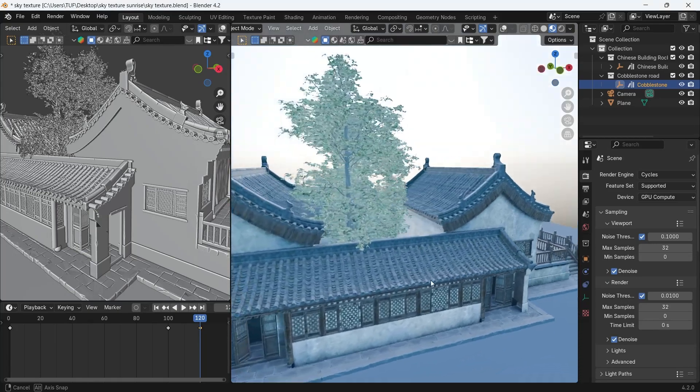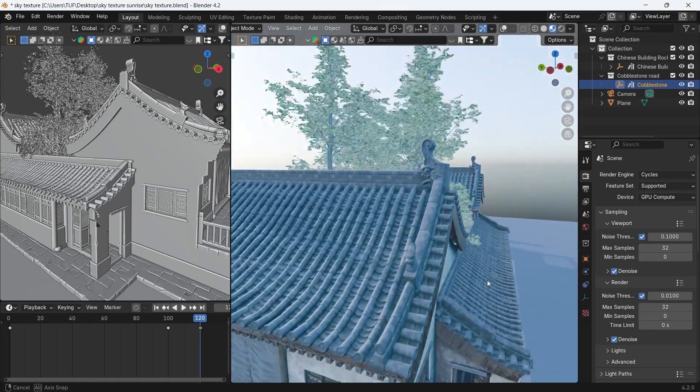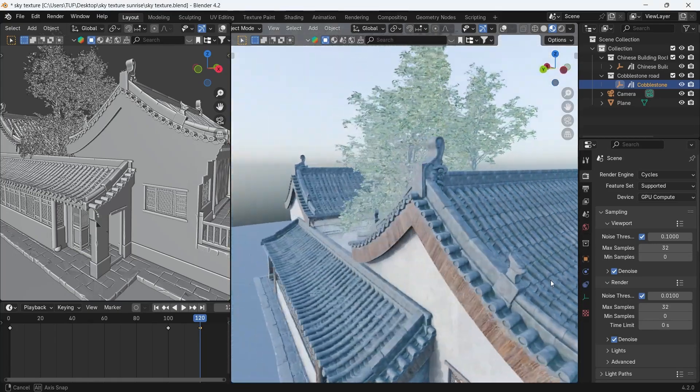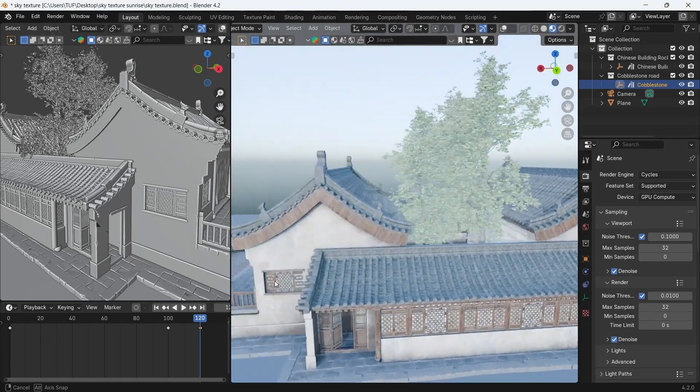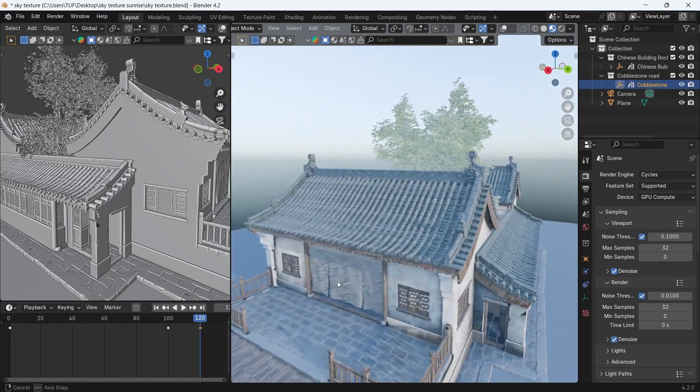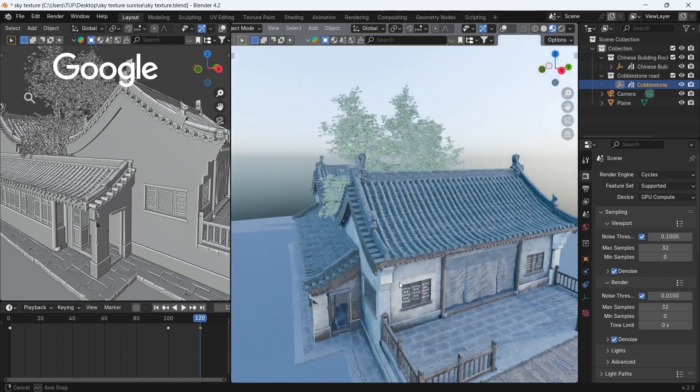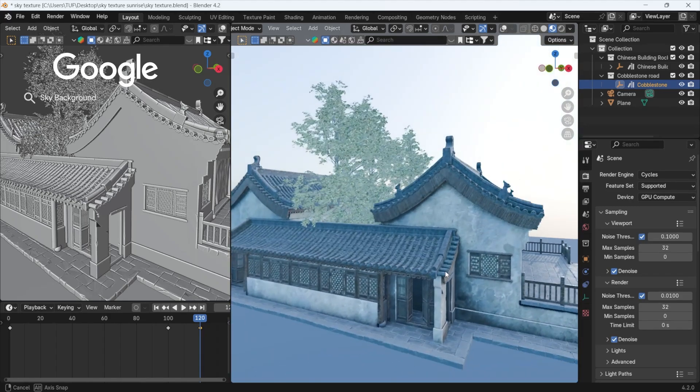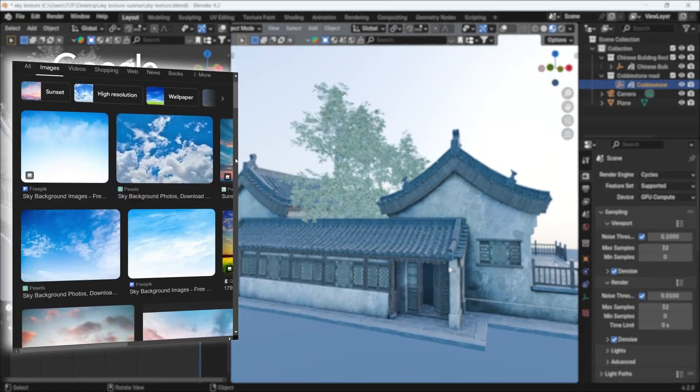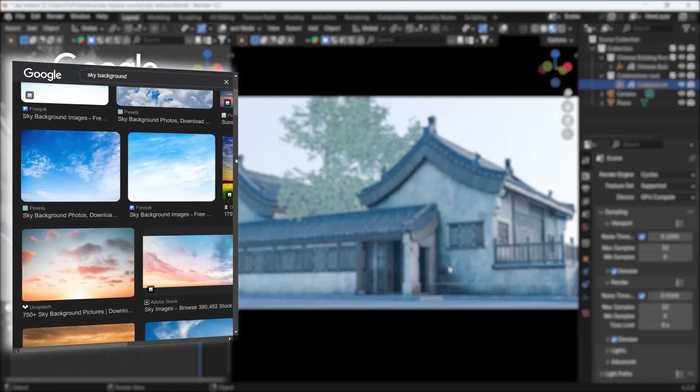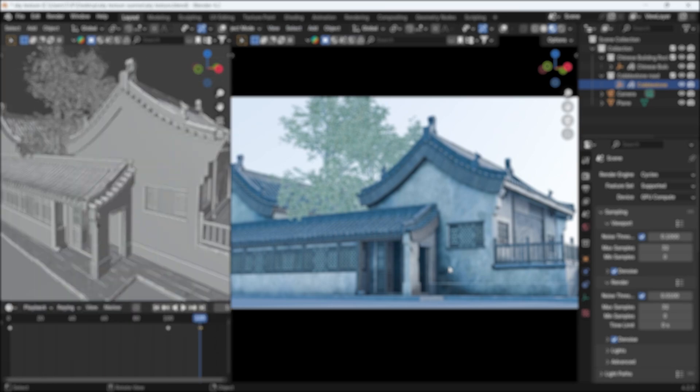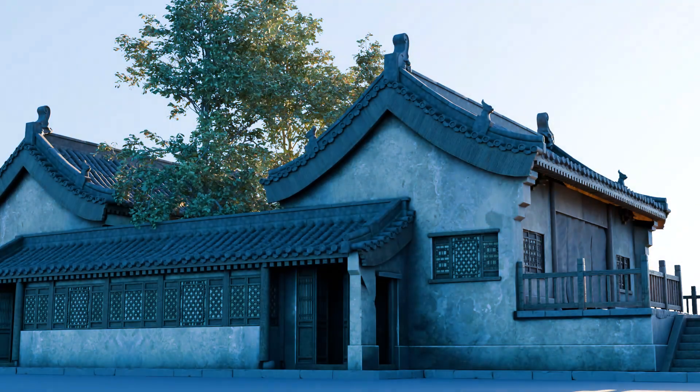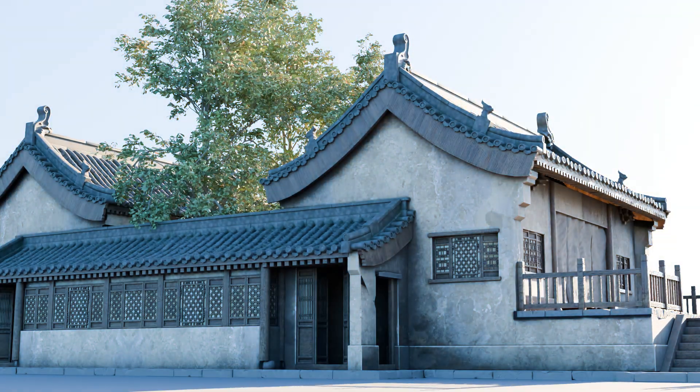Say you're done modeling the thing you want in Blender, and now it's time for lighting. You don't have to search online for HDRIs or sky backgrounds, because Blender has a quite dope, physically accurate light system.